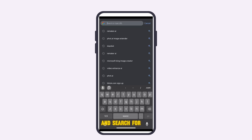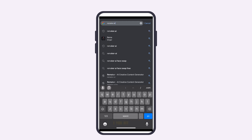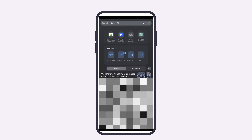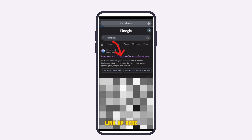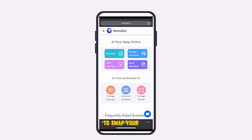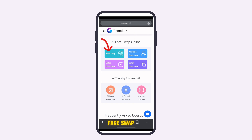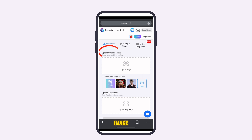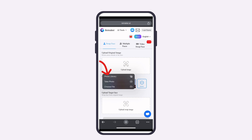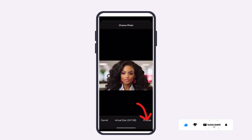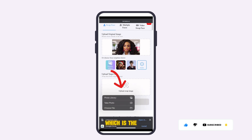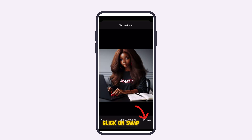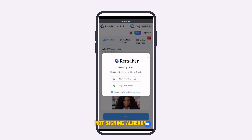Next, go to your Google Chrome and search for Remaker.ai, then hit Enter. Click on the first link — this is where we are going to swap your face with the AI avatar. Click on Face Swap, then upload your original image from your gallery. Then upload the targeted face, which is the AI avatar image we generated earlier.